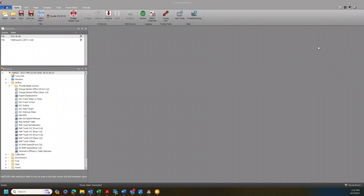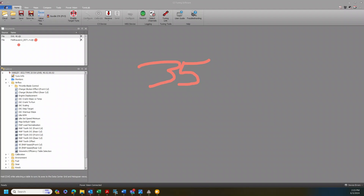I'm helping a guy with a Sportster S with a custom equal length exhaust system. We've been data logging back and forth, making iterative changes to his tune.